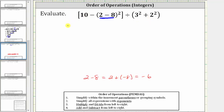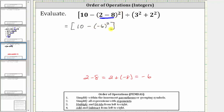Therefore the expression simplifies to the quantity 10 minus — and because two minus eight is negative six — we have the square of negative six, divided by the quantity three squared plus two squared.